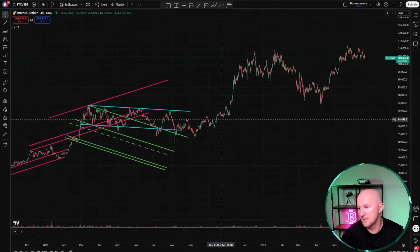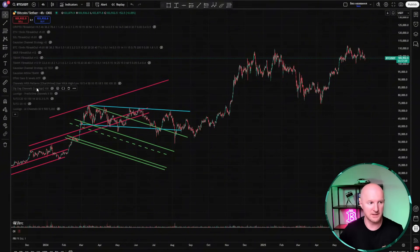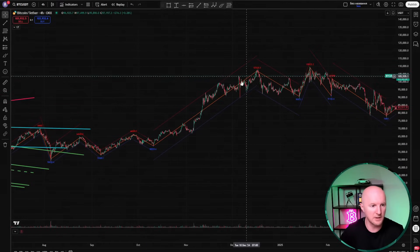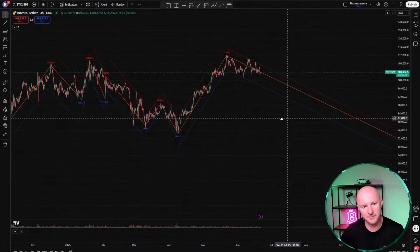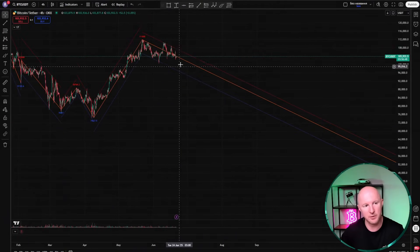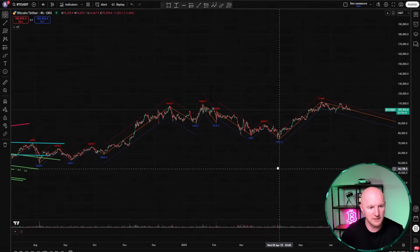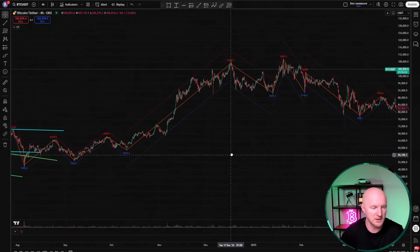Let me show you a modern approach — how to draw channels automatically using indicators. The first indicator, which I actually like the most, is called Zigzag Channels by Luxalgo. It draws quite accurate channels — the middle of the channel is marked, as well as the upper and lower boundaries, and there's predictive power. It draws them in advance: it anticipates that as long as the price moves within this channel, and when the trend breaks, it will draw a different channel. In my opinion, this is probably the best option for automatic channel drawing.